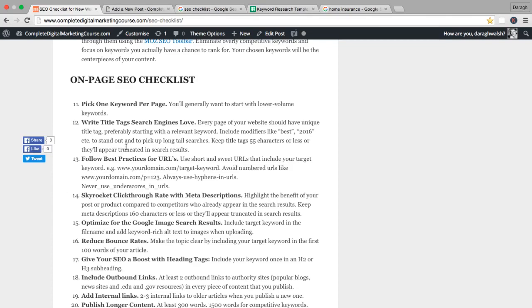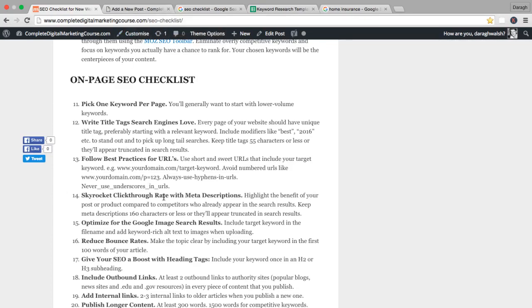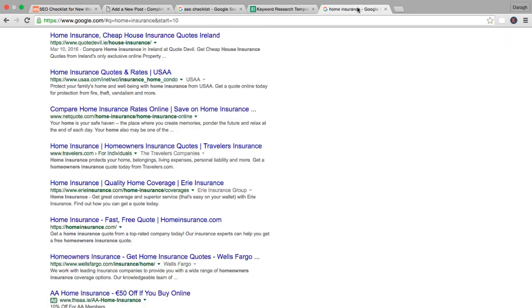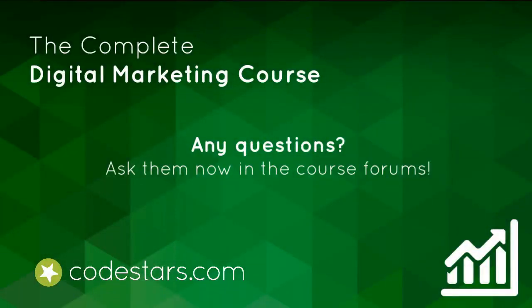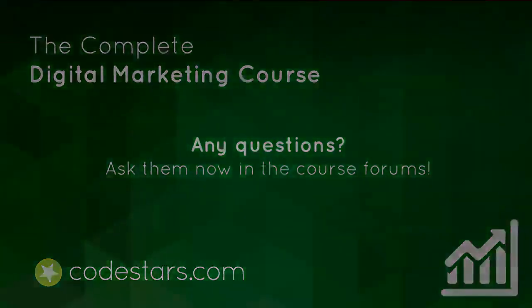I'm going to wrap this up now. In the next lecture we're going to focus on meta descriptions, which is what appears in these search results. Getting it right can massively boost your click-through rates. See you next time.